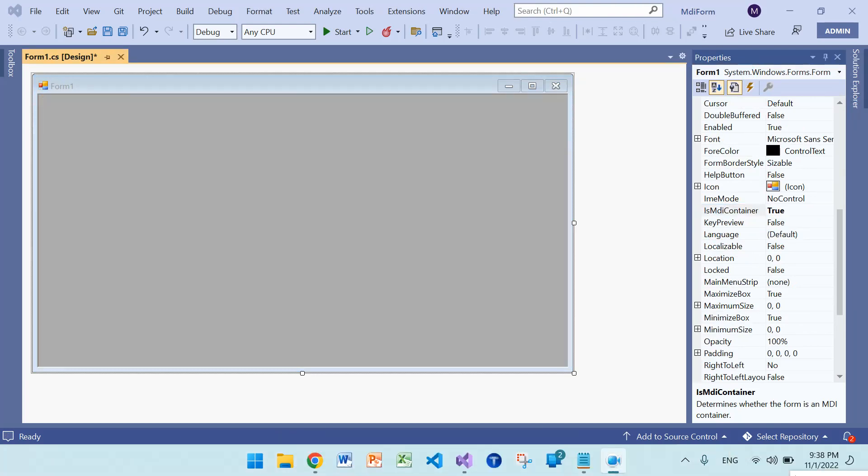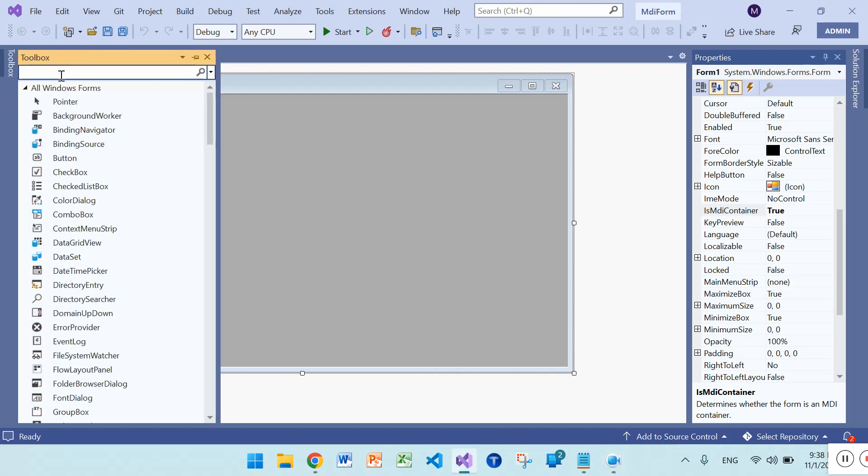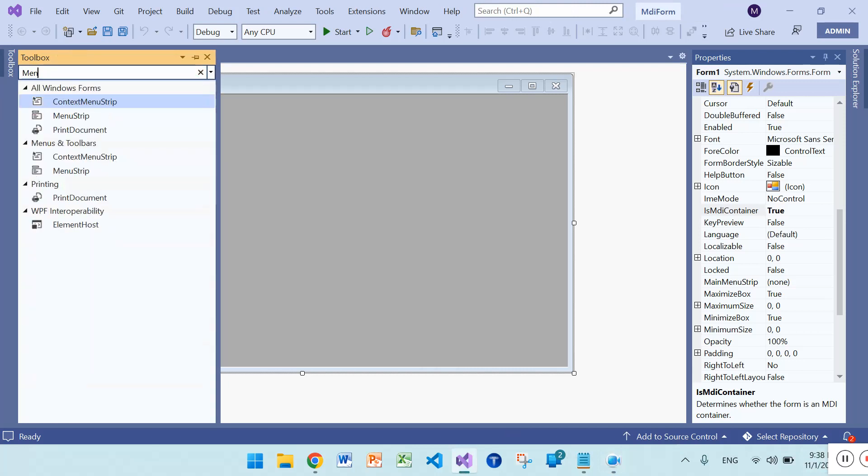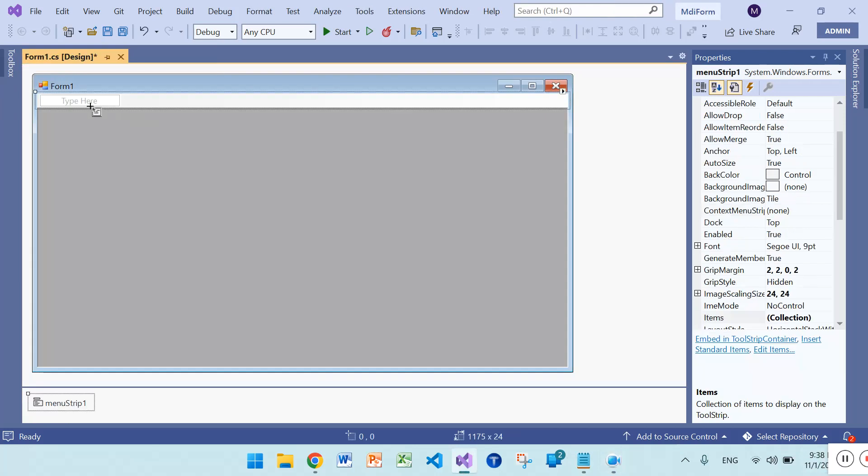The next step is to add some menu strip and menus. Go to menu strip and add onto the MDI form.